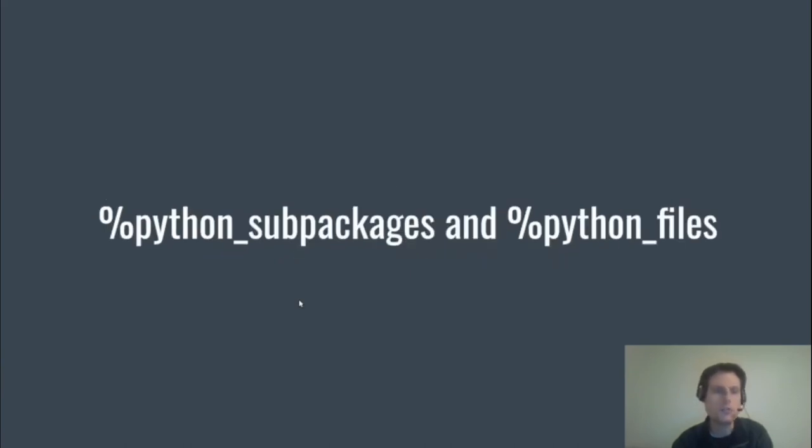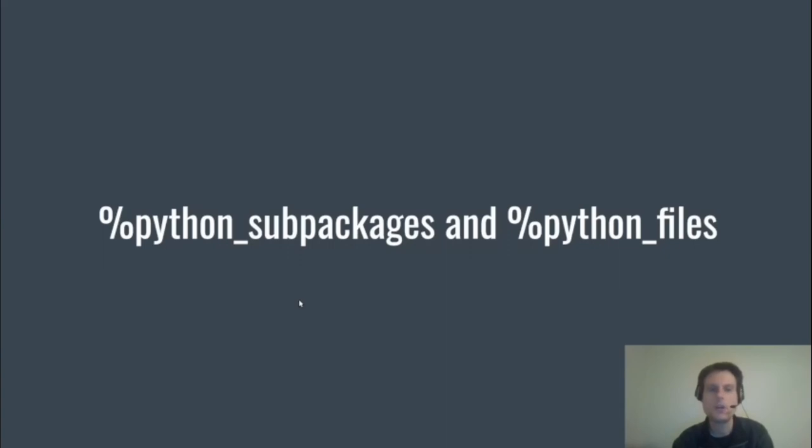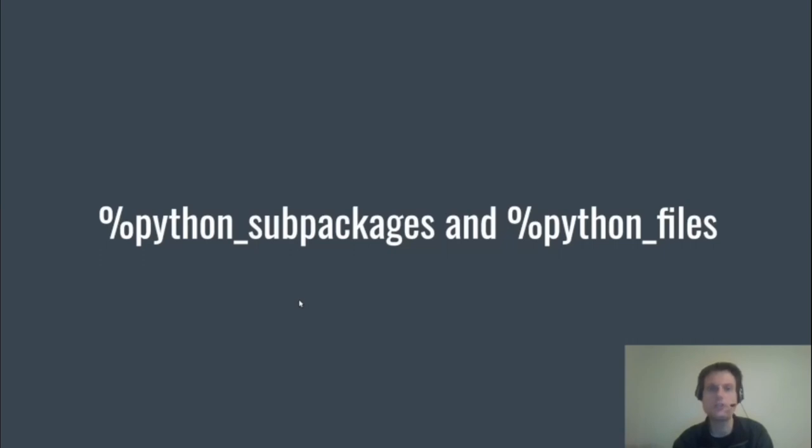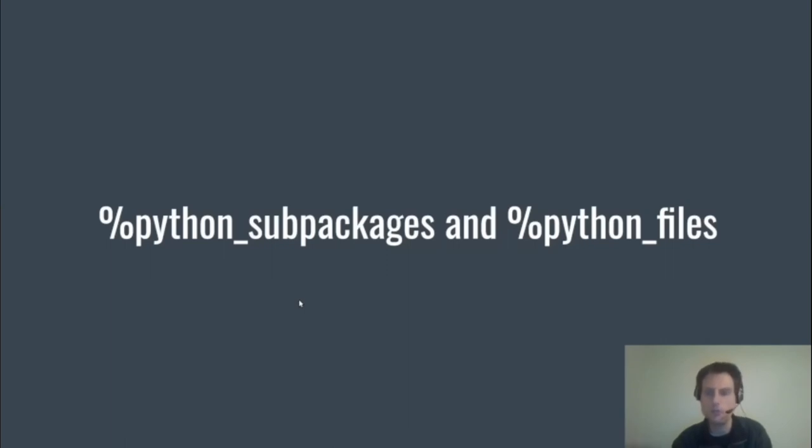So %python_subpackages and %python_files—this will expand your source package to python3X-name, for example python39-django, where it includes the version number. The macro effectively generates new spec files for each version it encounters, and along with its friend %python_files, that expands the %files section. I've listed these macros together because you have to use them together. If you have one without the other, you'll get errors.